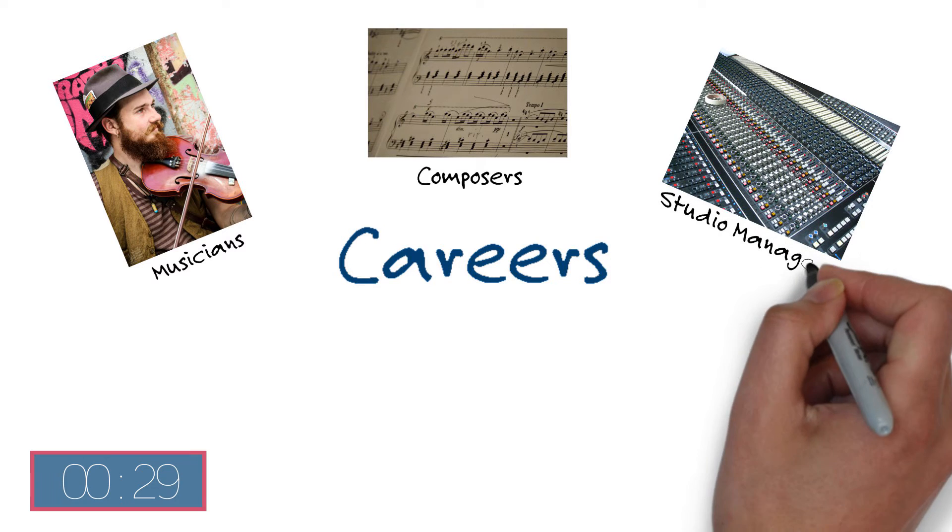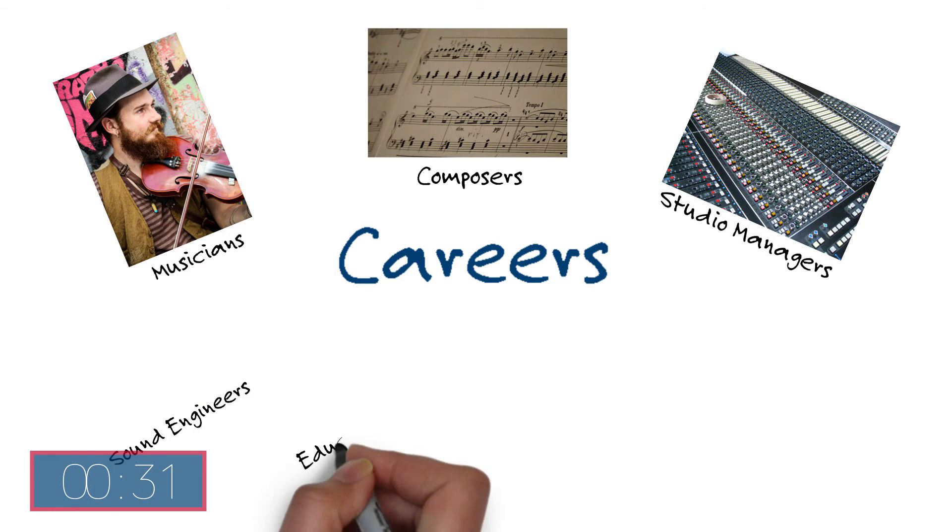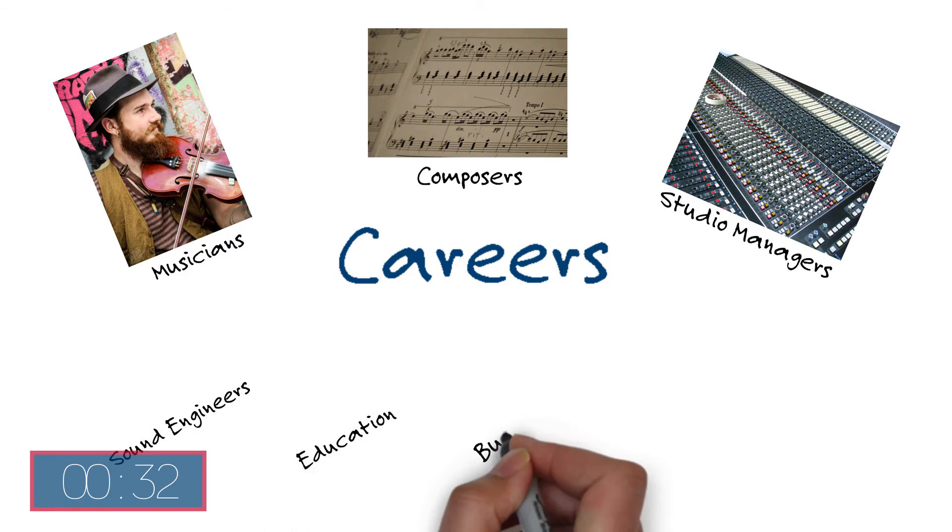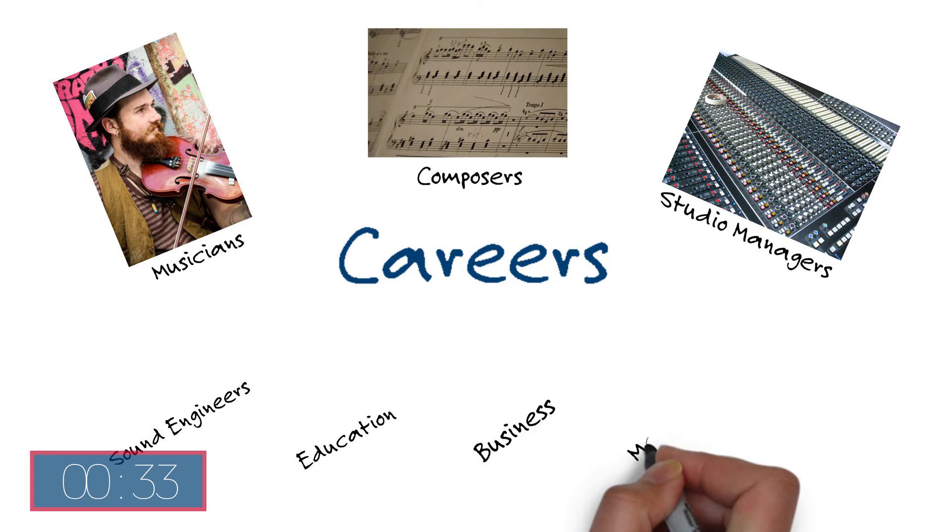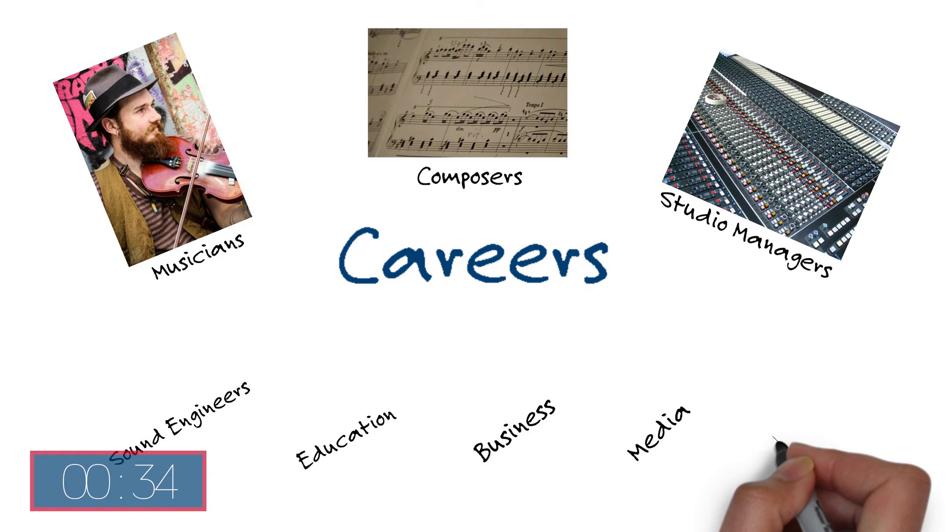You can also take the skills you develop and apply them in other careers such as education, business, media or even IT.